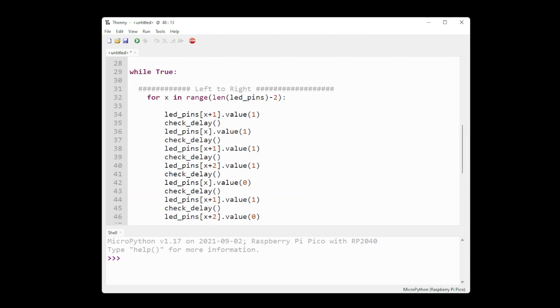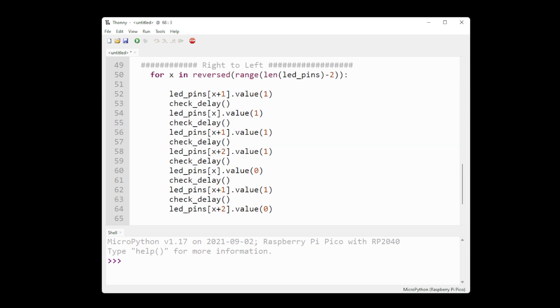For the main loop, we create a for loop to turn on the first three LEDs and then turn them off, move to the next LED, and repeat this whole process until we reach the end of our last LED, which we then do the same for loop but this time in reverse order.